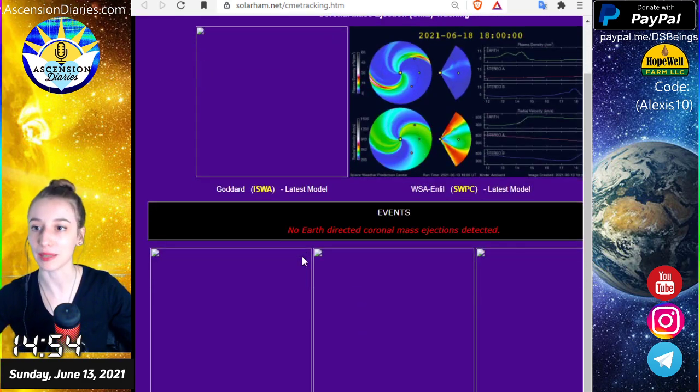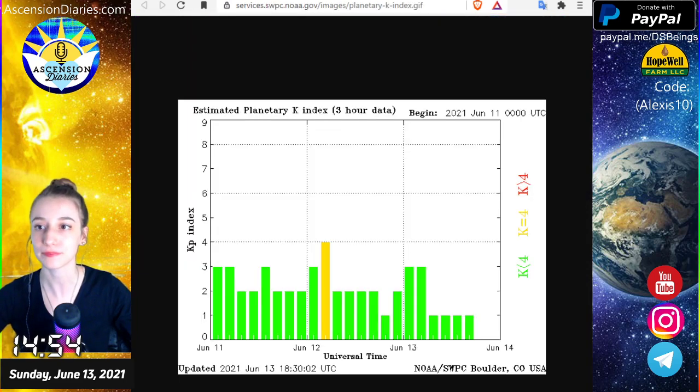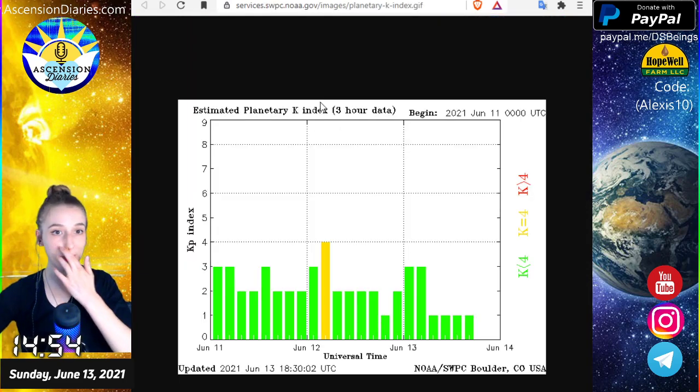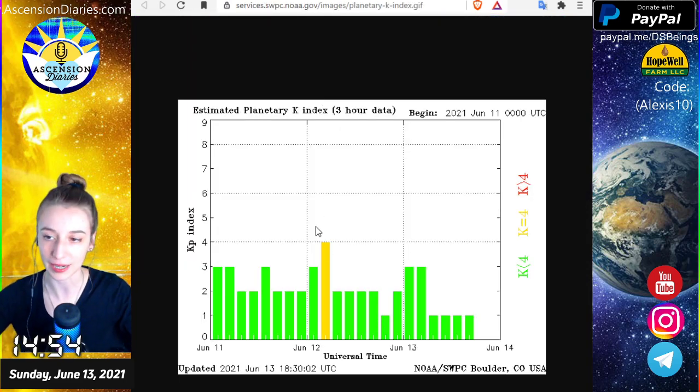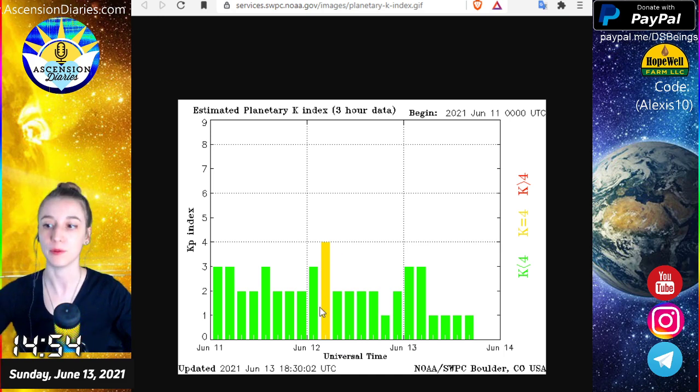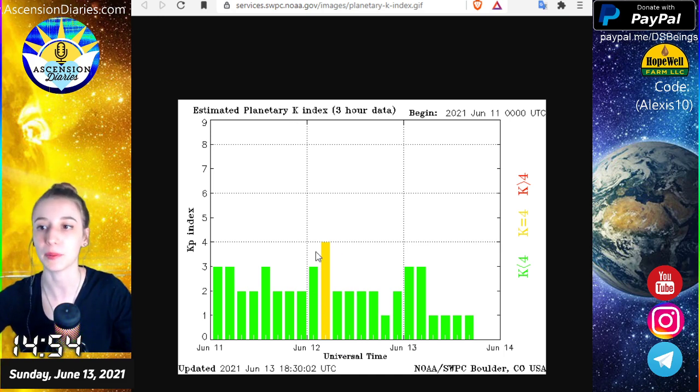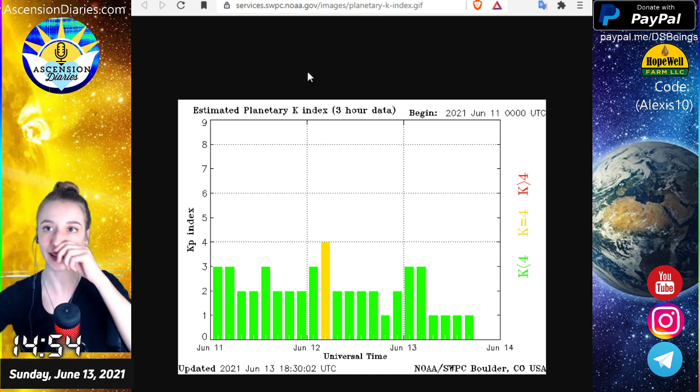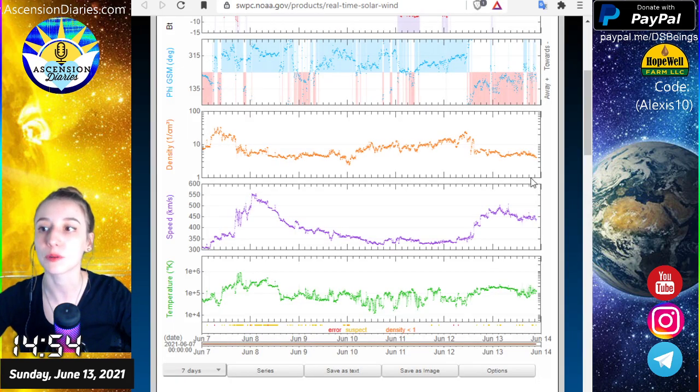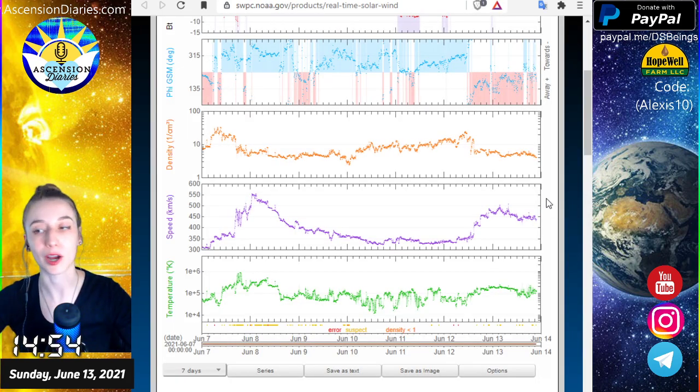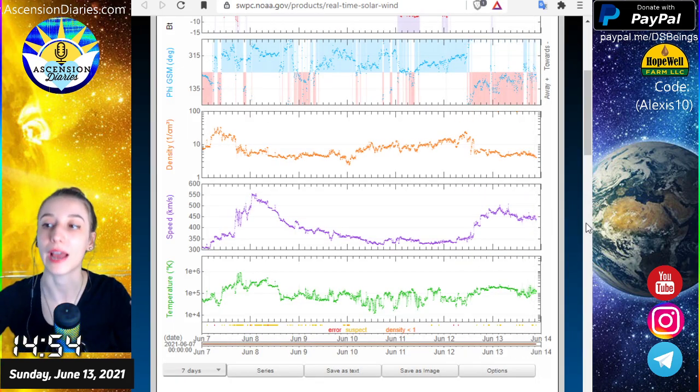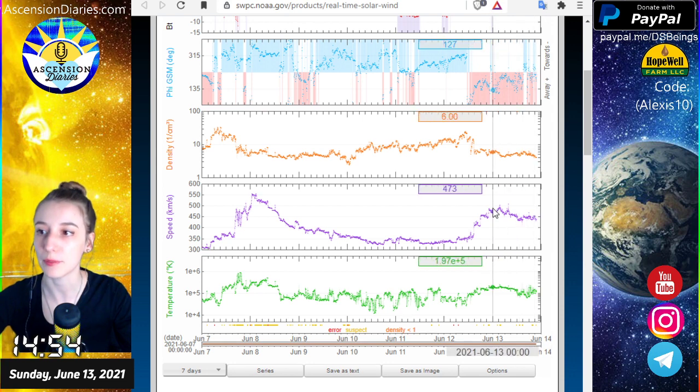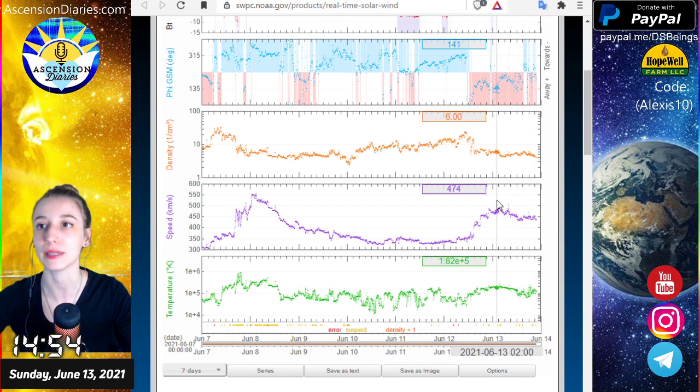We do have some information about a small geomagnetic storm hitting on the 12th, which would have been yesterday, Saturday, probably early Saturday. Which would imply that there was a larger amount of solar wind coming, faster solar wind coming, which I do see some proof of. So at least some of that data did squeak through.